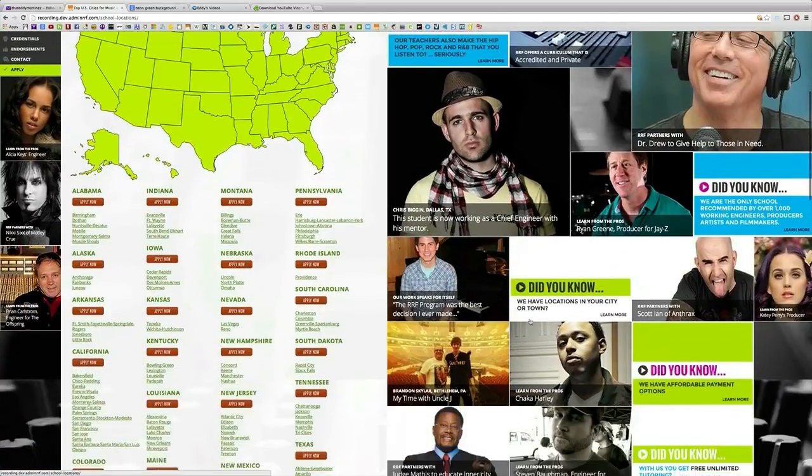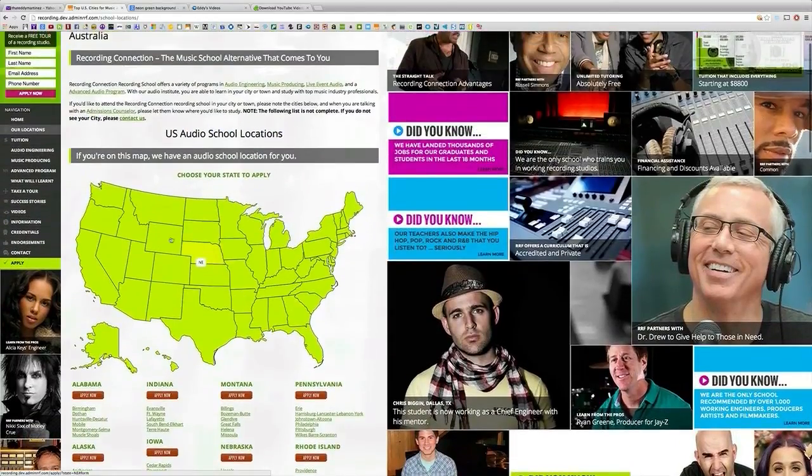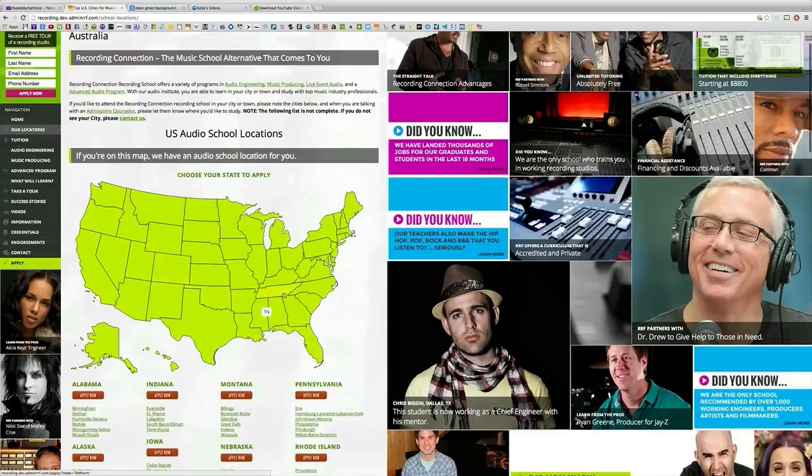We also provide books with excellent lesson plans, a professional studio engineer who will mentor you and show you how to operate real studio equipment and so much more.